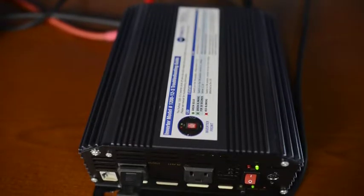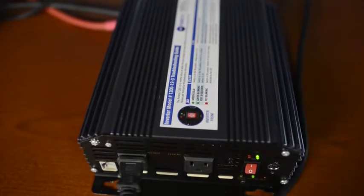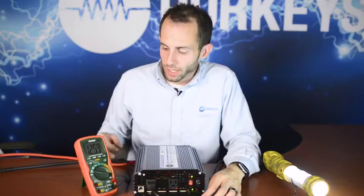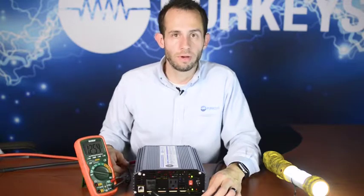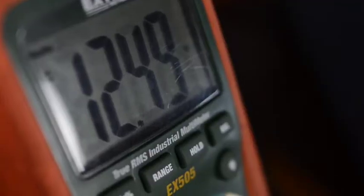Now as a demonstration, this is a 12.3 LVD Perky's inverter. Right now our input power is at about 12.5 volts, but I'm going to demonstrate what happens when we drop below the 12.3 shutoff.